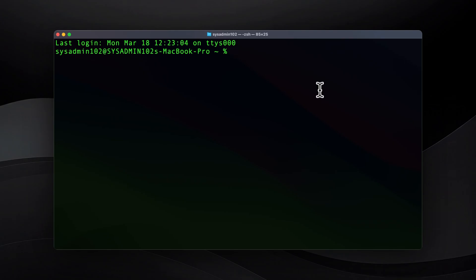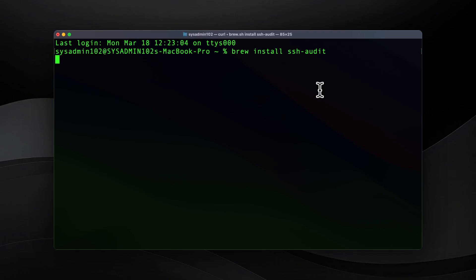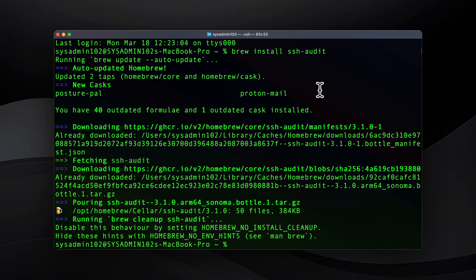This assumes you already have Homebrew installed on your system. Using the command 'brew install ssh-audit', we install the tool. Next, we're going to run the audit on the server using the command 'ssh-audit' followed by the IP address of the server — in this case, 10.13.2.1.